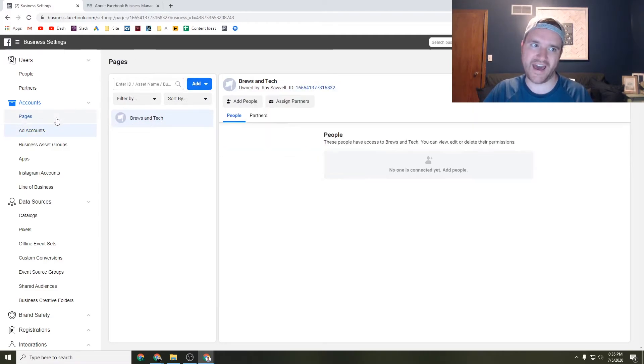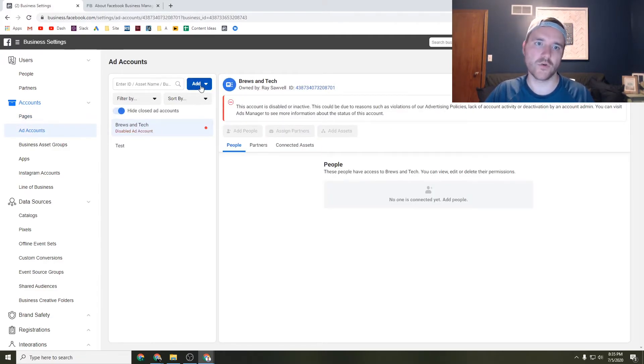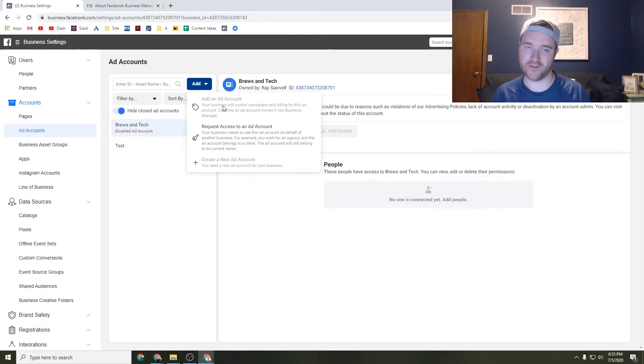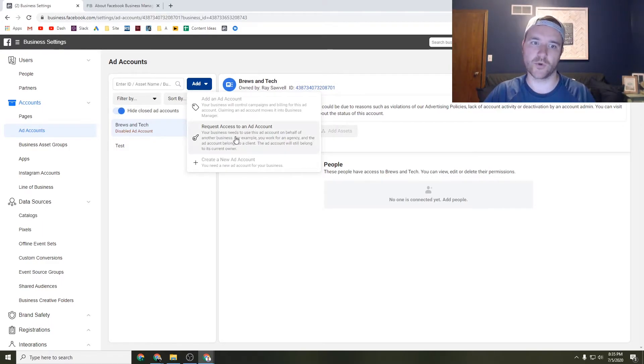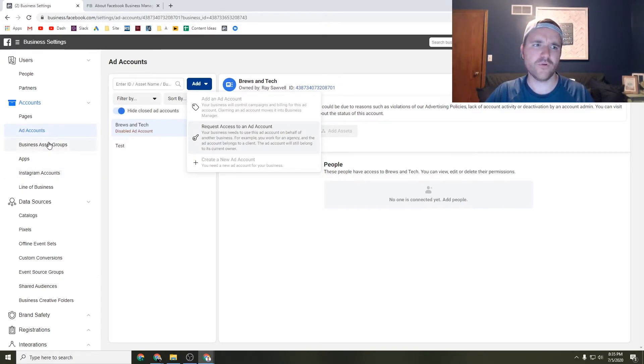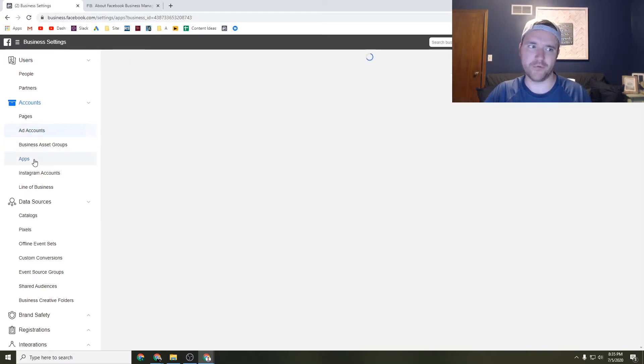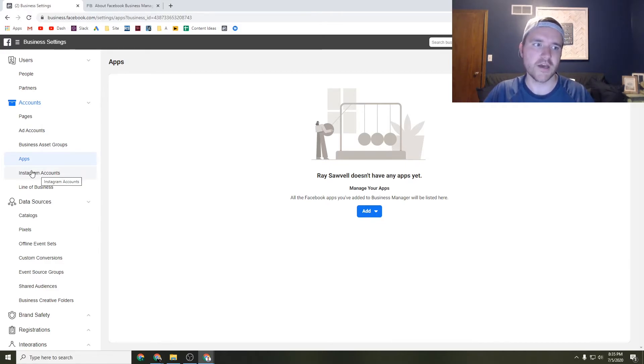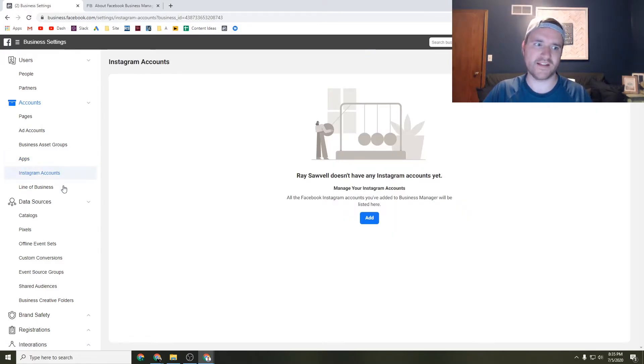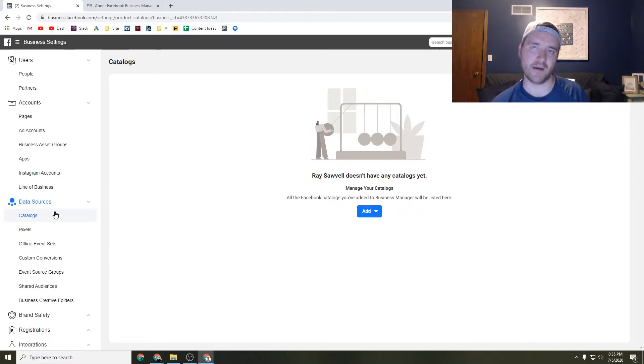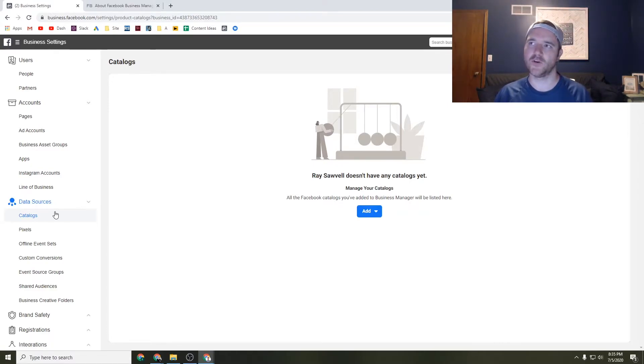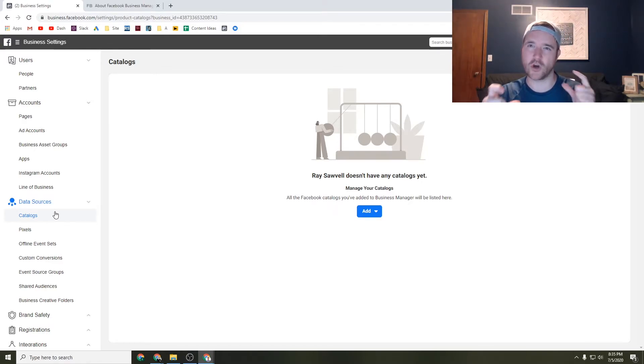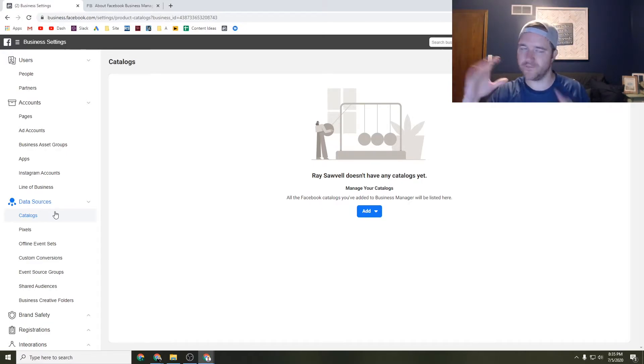Same thing goes for the ad account. Once you go to ad account here, you can go to add, and then you can add an ad account that you already have access to - claiming it - or you can request access to it as well. Very straightforward. That pretty much goes for everything else on here as well. If you have an app, you can do the same exact thing. You can add it, you might need API information. Same thing with Instagram accounts. Catalogs are really important if you're an e-commerce store. If you have a Shopify store, you're able to take all the feed information, upload that into Facebook Business Manager, and start to target catalog information. You can get down to the SKU level, all sorts of stuff there.